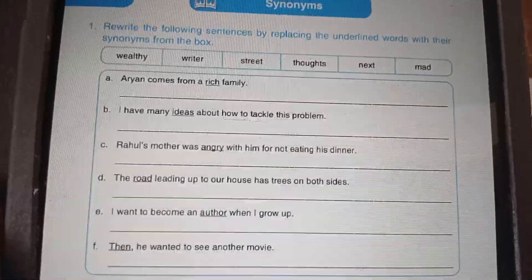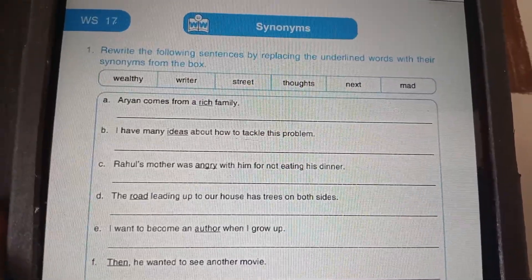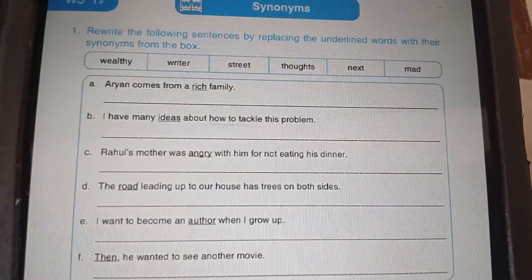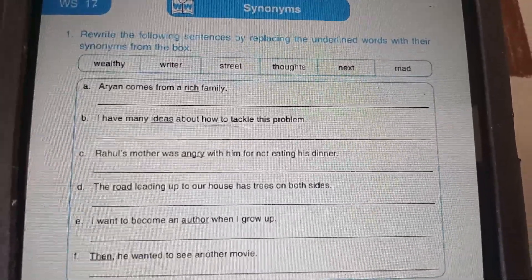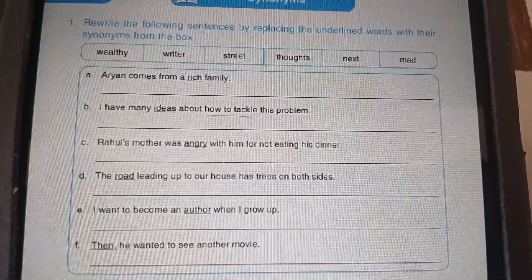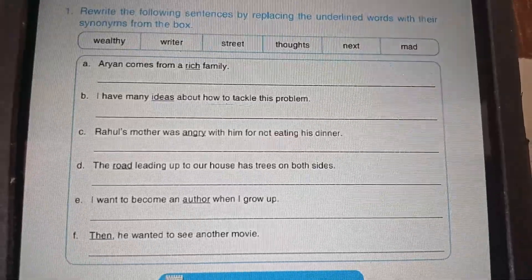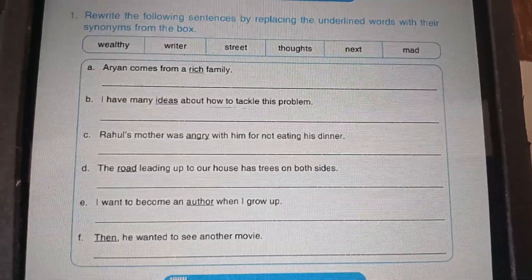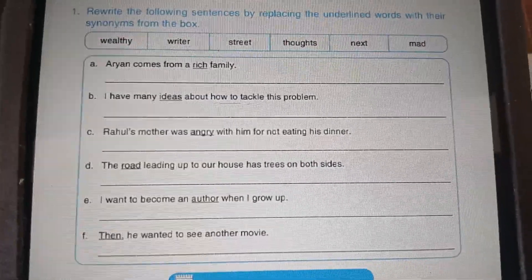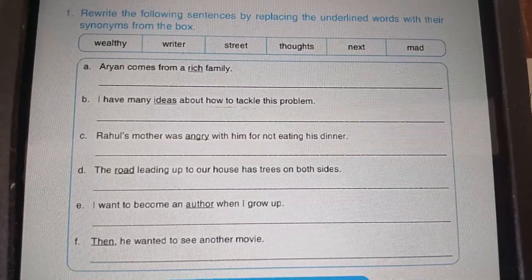My dear children, this is worksheet number 17, question number 1. You have to do this worksheet on your own. Rewrite the following sentences by replacing the underlined words with their synonyms from the box. You have to read the question, see the underlined word, replace it, and write the answers in our WhatsApp group. This is your whole words section homework.